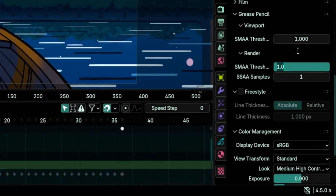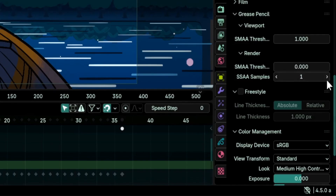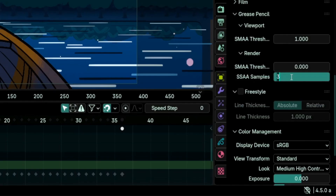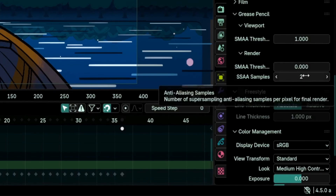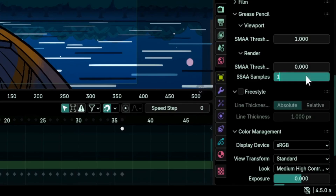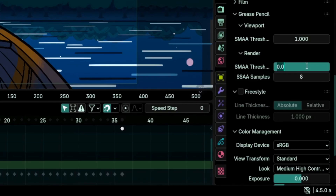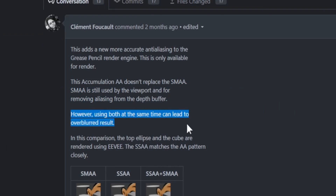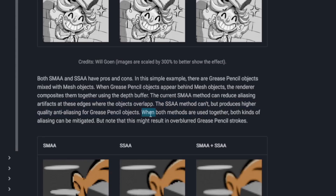To use these values: you can disable SMAA with a value of zero, then set SSAA to a samples value greater than one. Clement Foucault used multiples of eight — 8, 16, 32 — but even a value of two gives you some anti-aliasing. To disable SSAA, enter a value of one. Both methods can be combined, but Clement warns that combining SMAA and SSAA may cause over-blurring, so do it only when necessary.